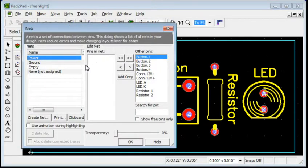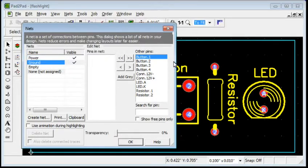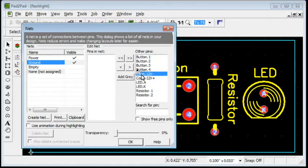The ground net is already created. There will only be two pins in this net, the negative battery terminal and the LED cathode. To add a pin, select it in the right column and click the less than button.